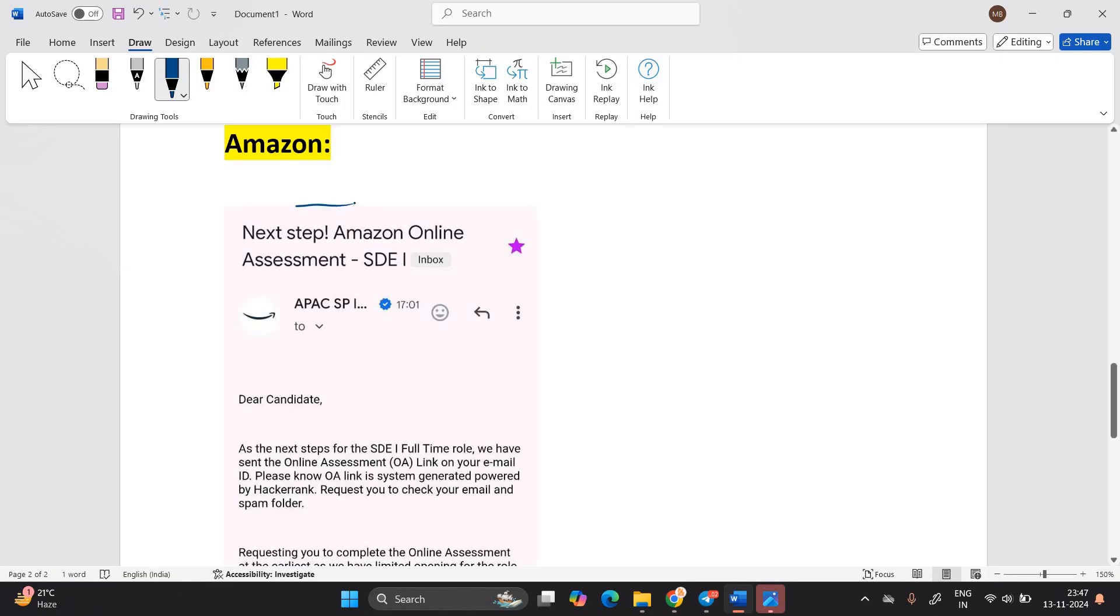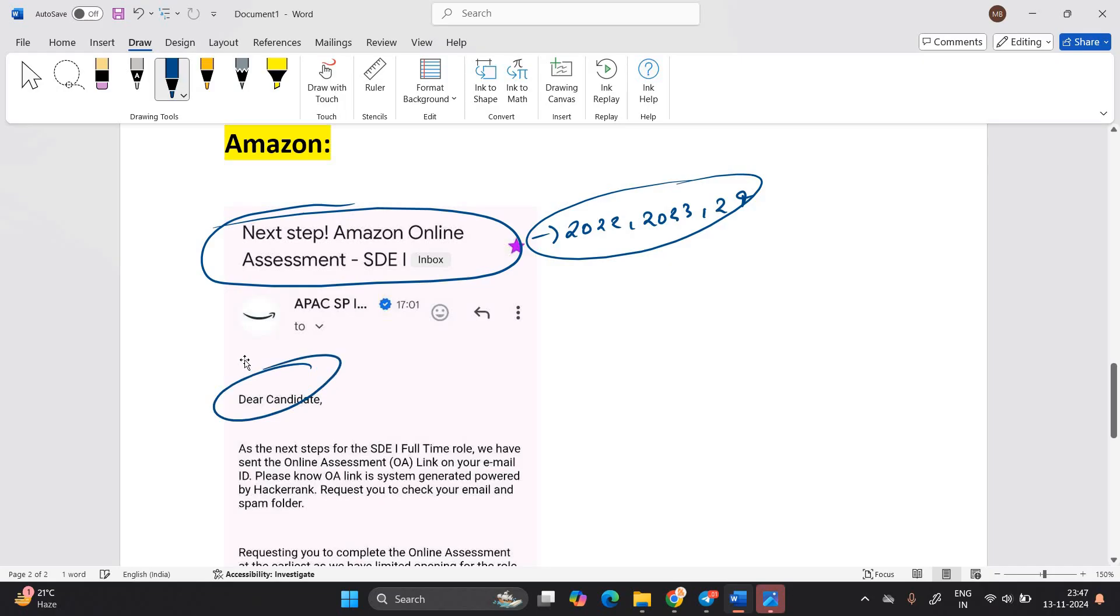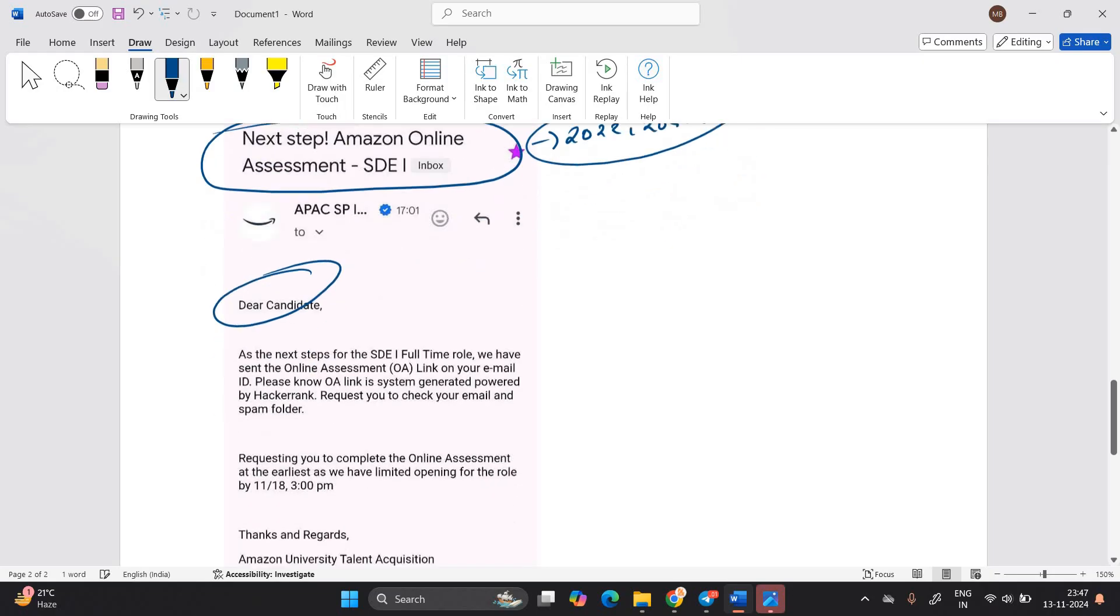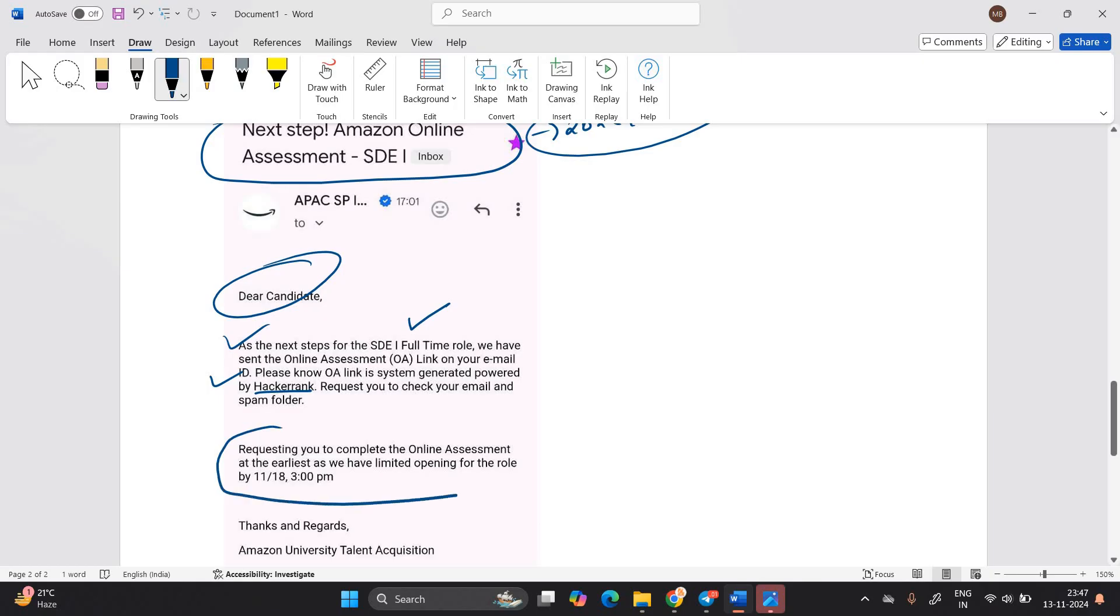I posted this opportunity and I clearly mentioned that if you are from 22, if you are from 23, if you are from 24, apply for that. Candidates receive the update: dear candidate, as the next step for SDE1 full-time role, we have assigned the online assessment. Please note, online assessment is system generated powered by HackerRank. Request you to complete online assessment by earliest as we have limited openings for the role, 18th November, 3 PM.